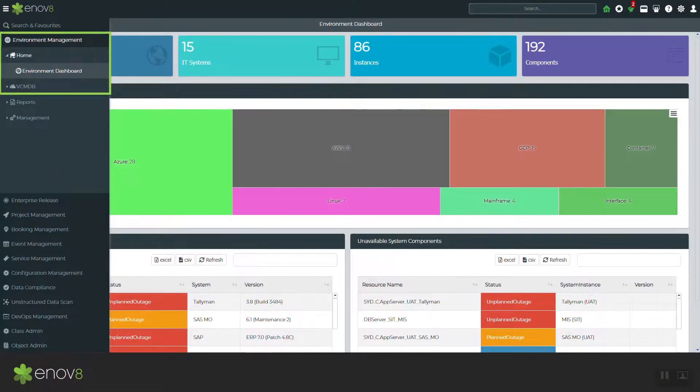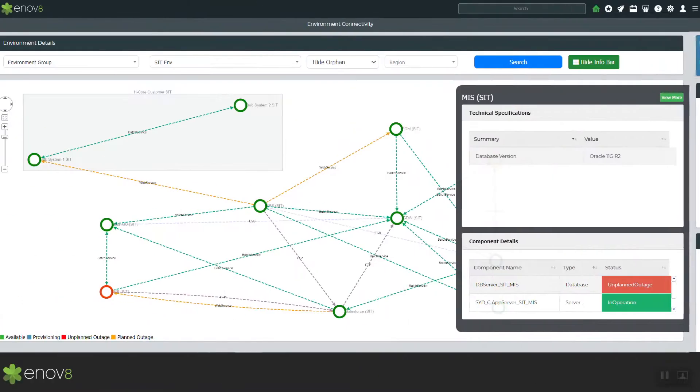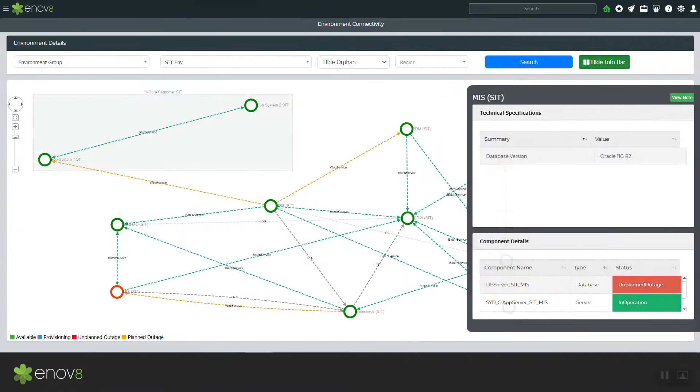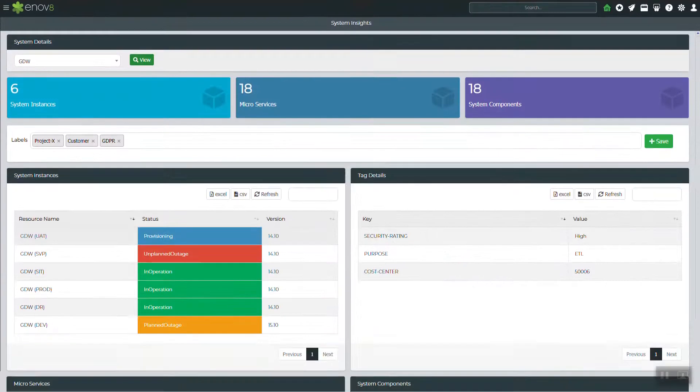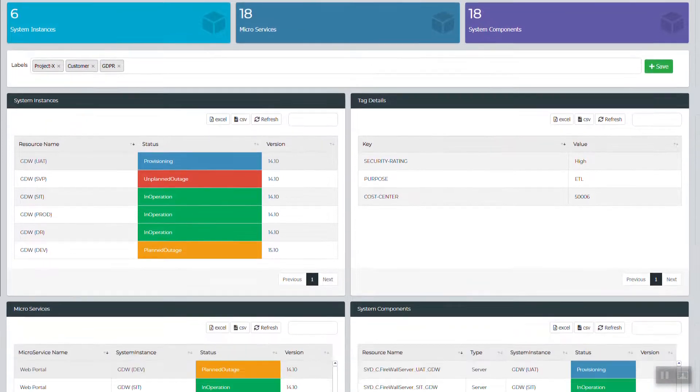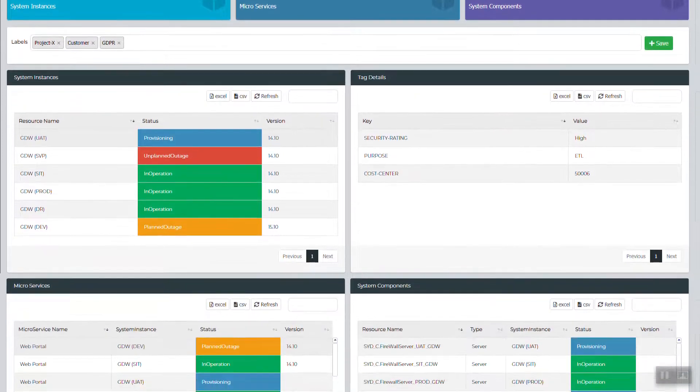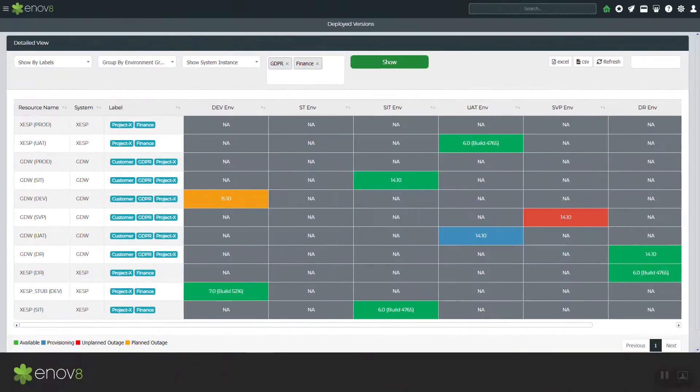Our Enov8 platform capabilities include environment management and visual configuration management database to model one's end-to-end IT fabric, including but not limited to modeling one's IT environments, systems, instances, components, and microservices, and capturing underlying data points like version, health, and interfaces.